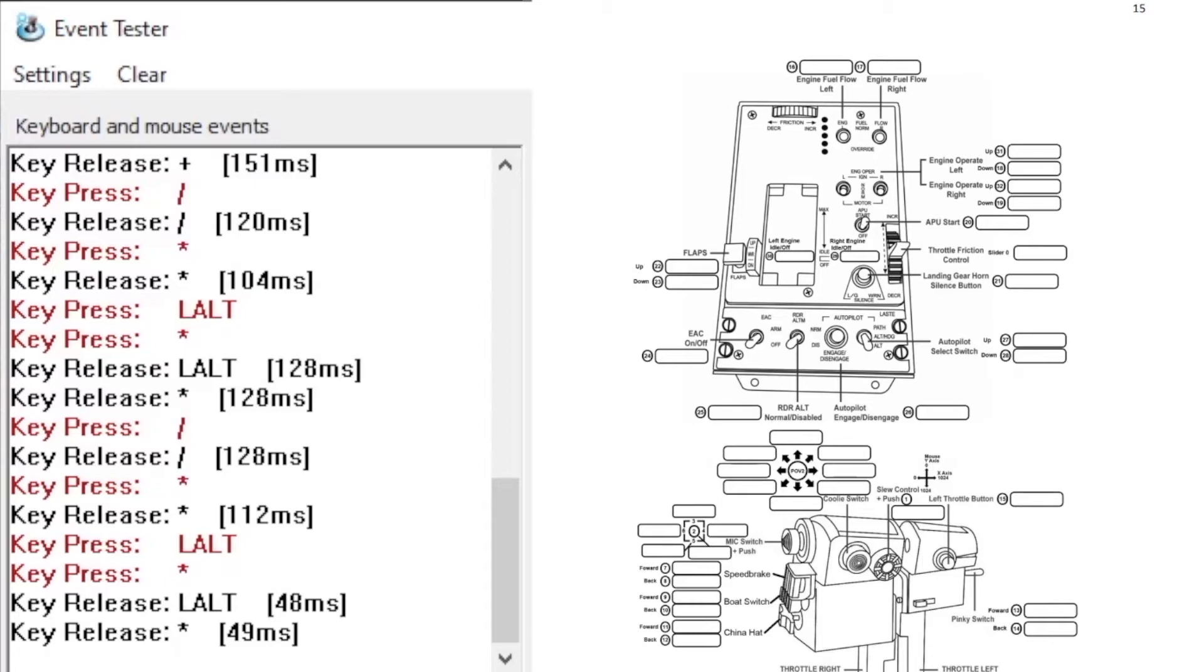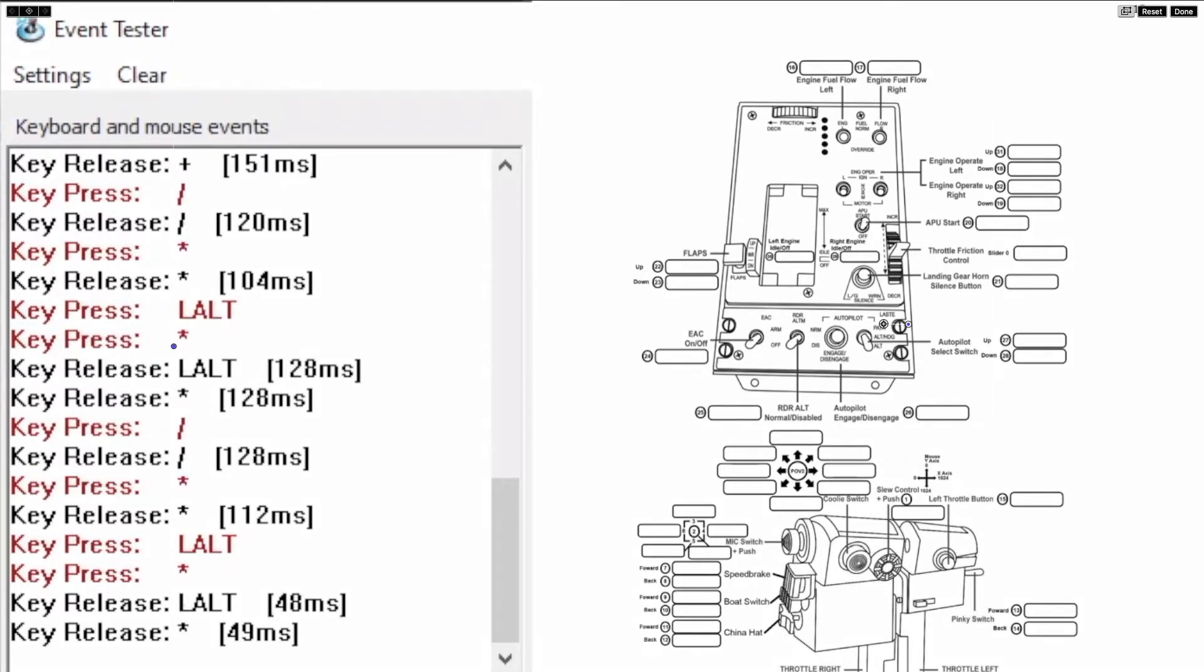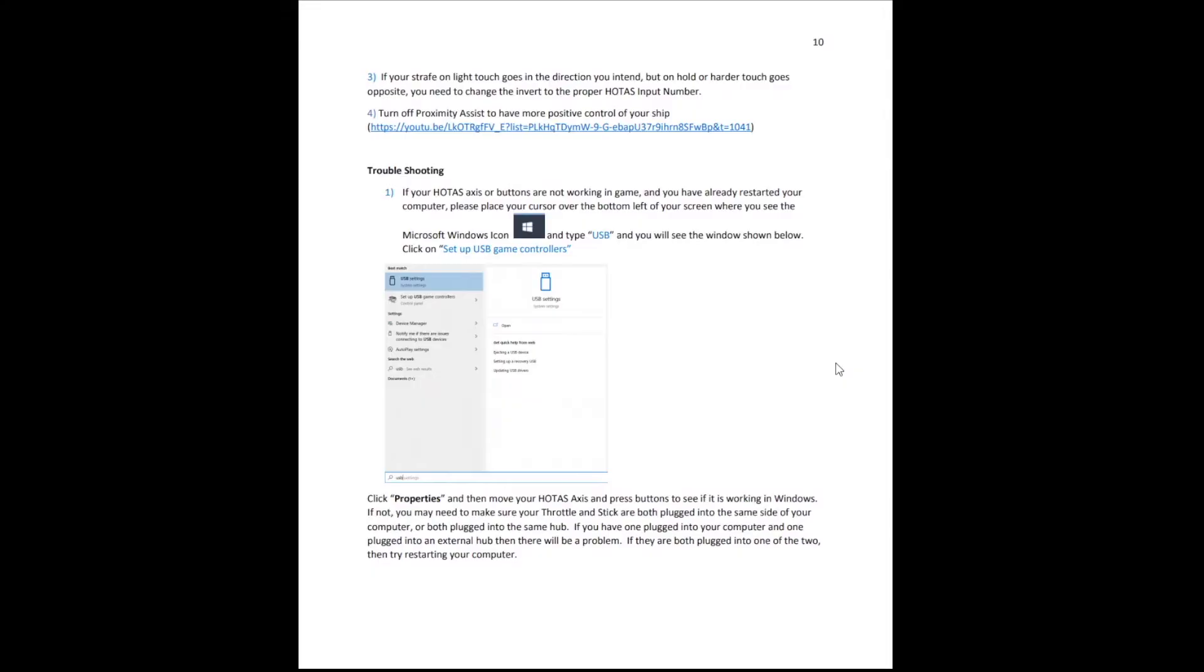This is because the Thrustmaster software actually combines your individual joystick and throttle input into one combined joystick. Checking that you get results for both in the event tester will allow you to confirm that you are not facing a potential issue. If you do not see both the hat switches give you information and a bind and release in the event tester, then you need to go to the troubleshooting guide on page 10.